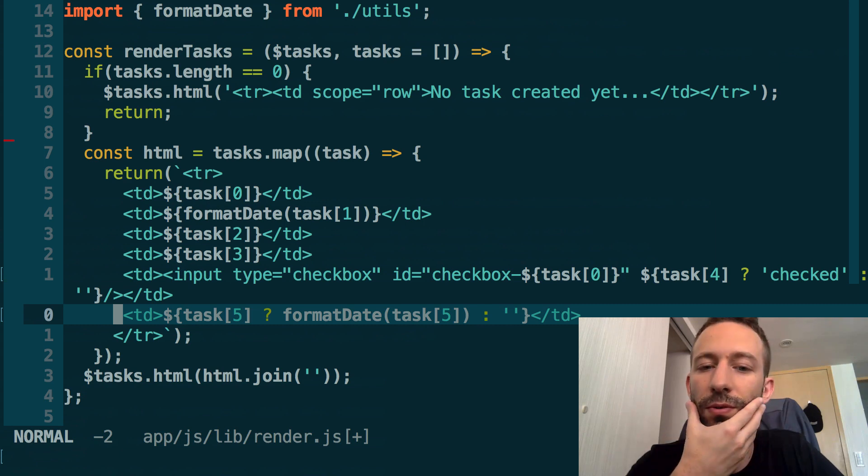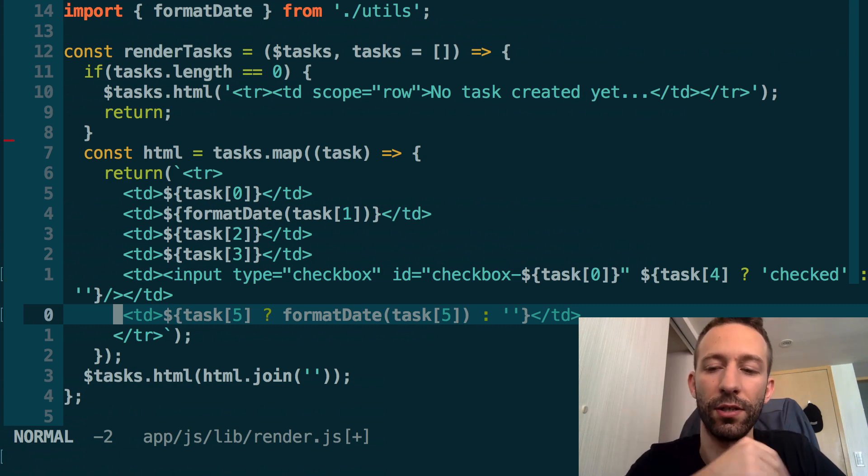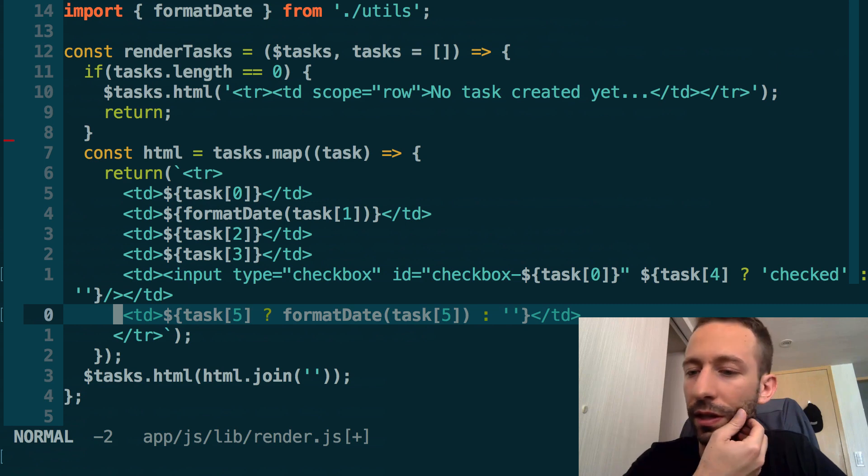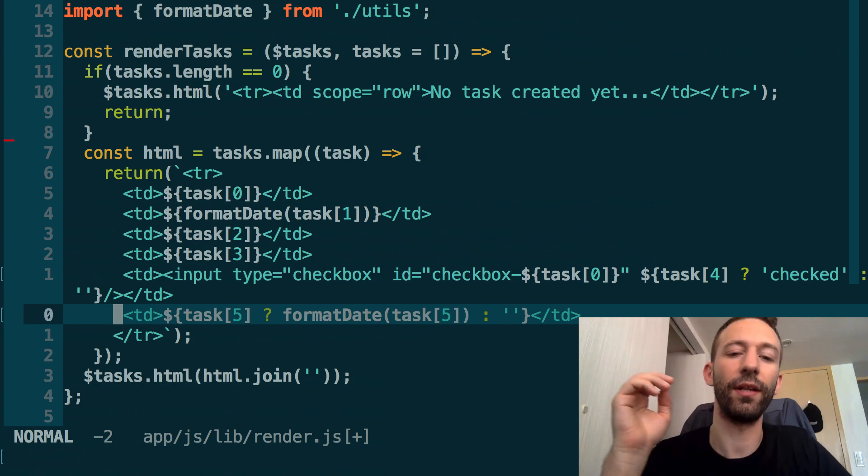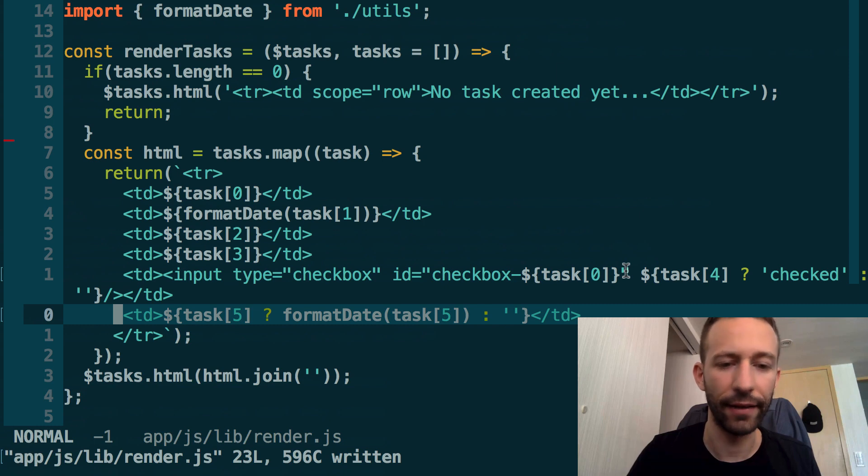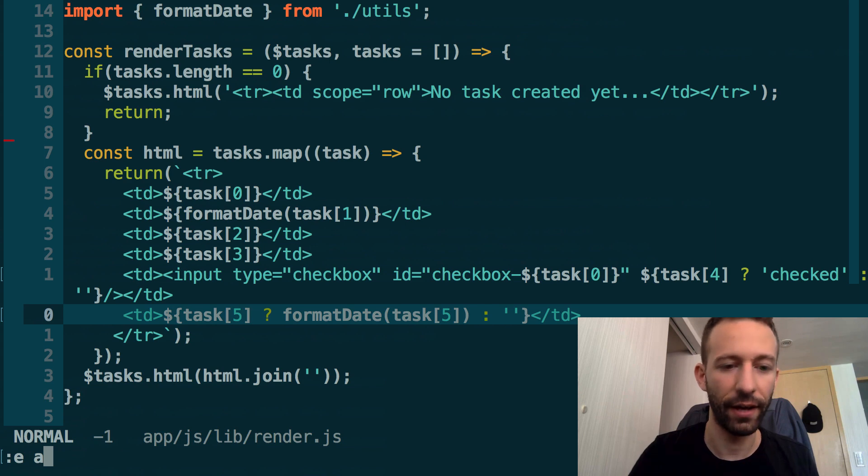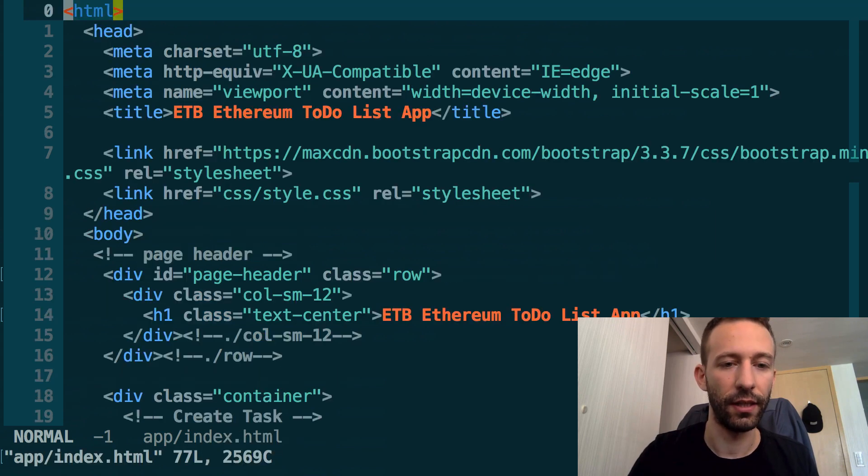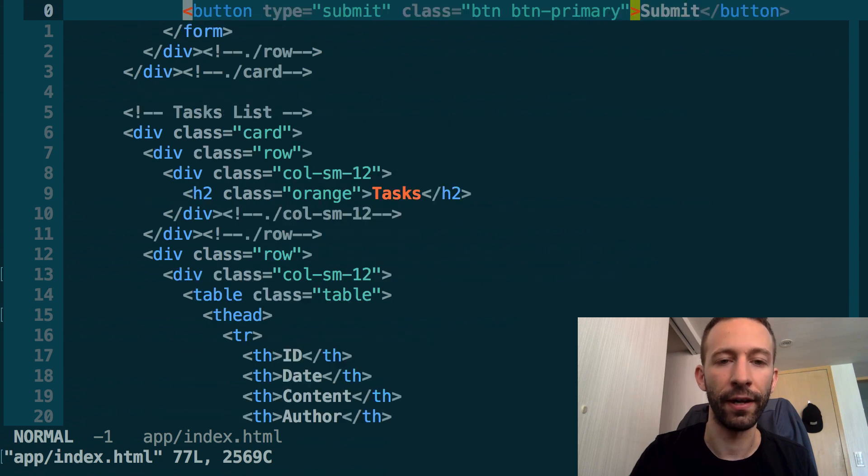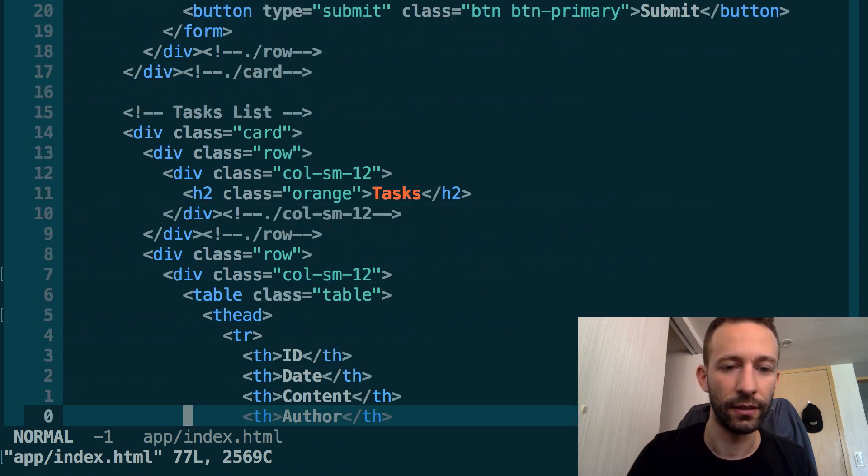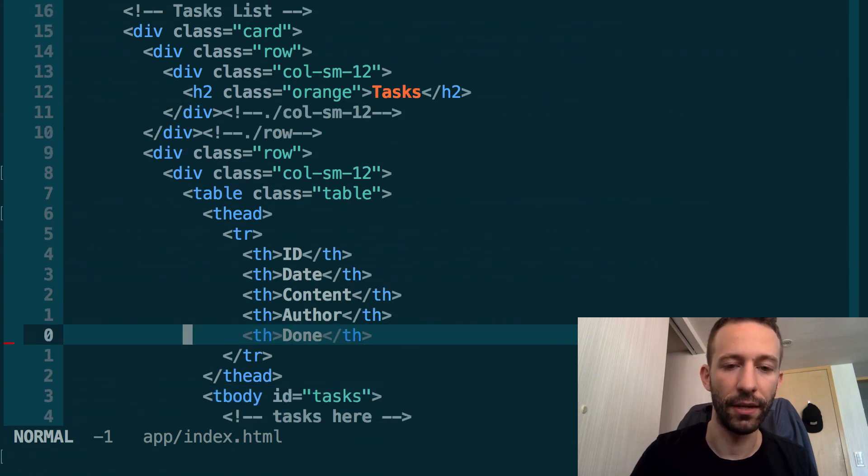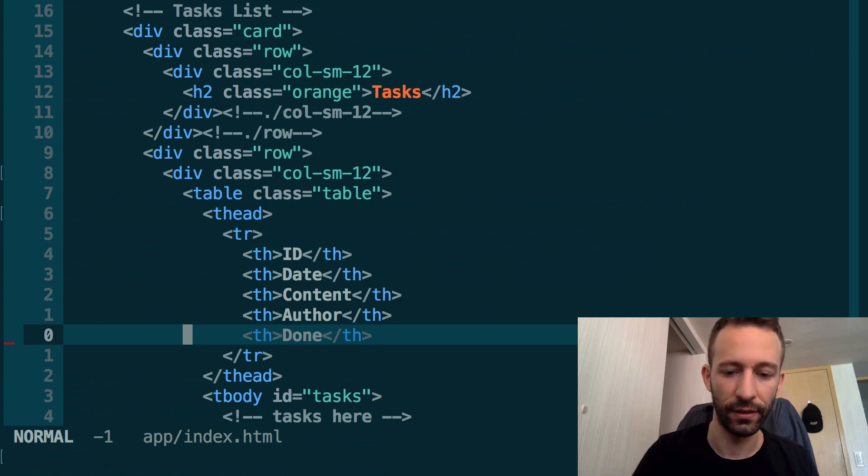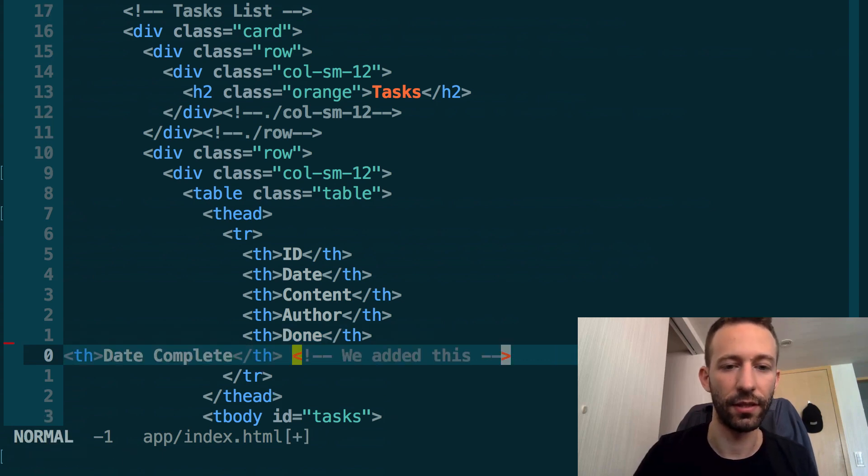The last thing we need to add is a header for this new column in the HTML table. Go to the HTML file, index.html, go find the table, and just below the done header, we're going to add this header.